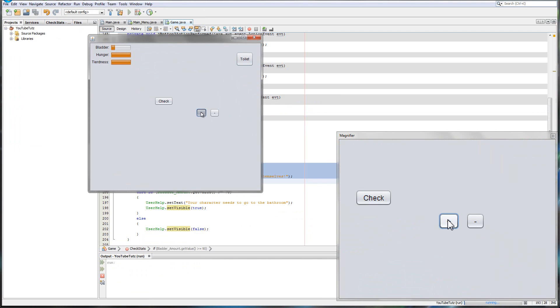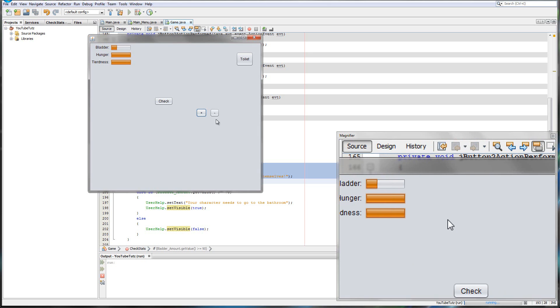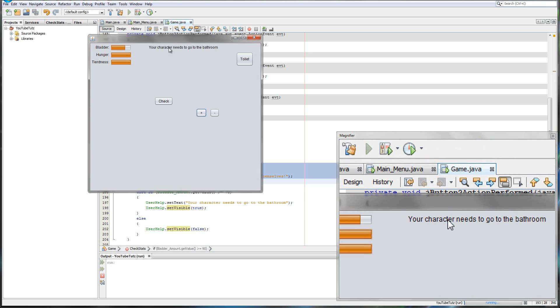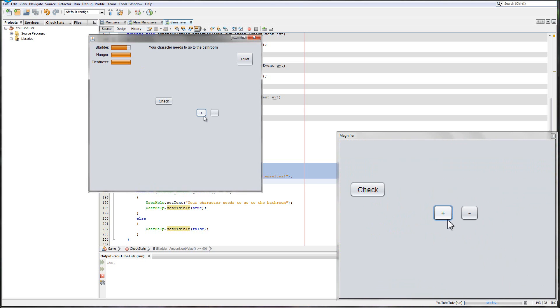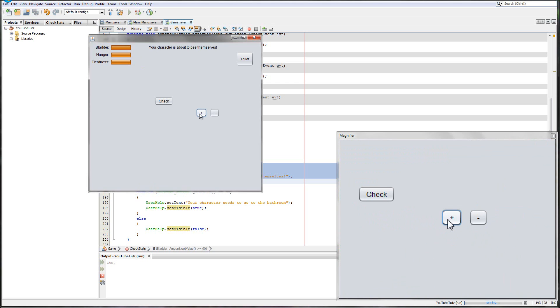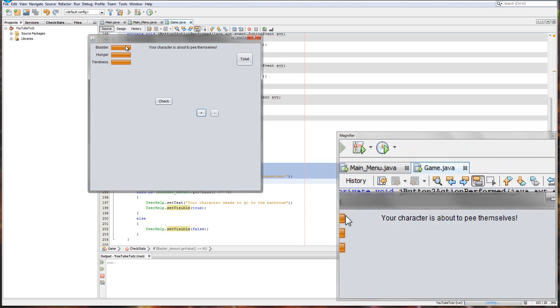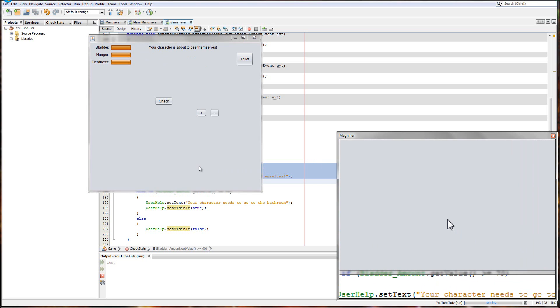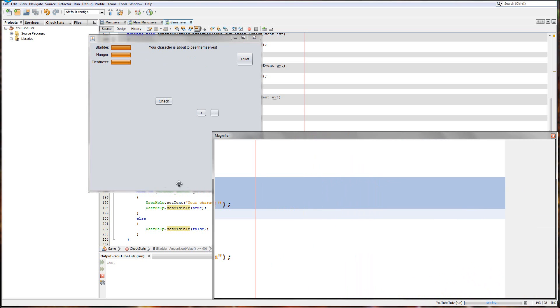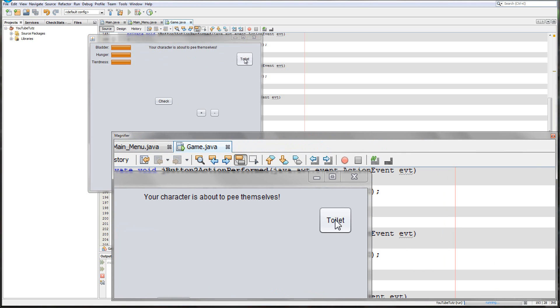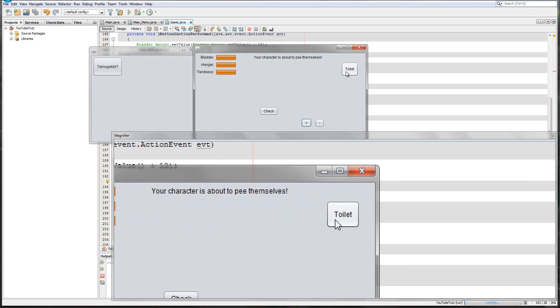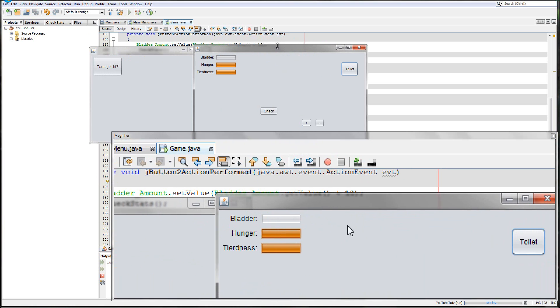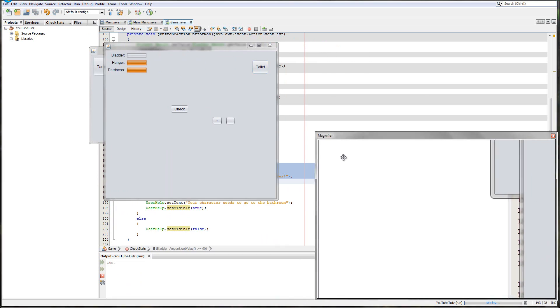But yeah. So bladder. So let's click the plus button. Plus, plus, plus. You can see. Still there. Your character needs to go to the bathroom. So that equals 70. Click it again. One more time. Your character is about to pee themselves. We click it and nothing happens because we haven't done anything yet. But they need to pee themselves. But what happens if we click toilet? So I don't think I can show you this both at the same time. But with the power of magic, I can. When I click the toilet, you will see. Boom. Bladder's gone. And the message is gone too. So it worked perfectly.